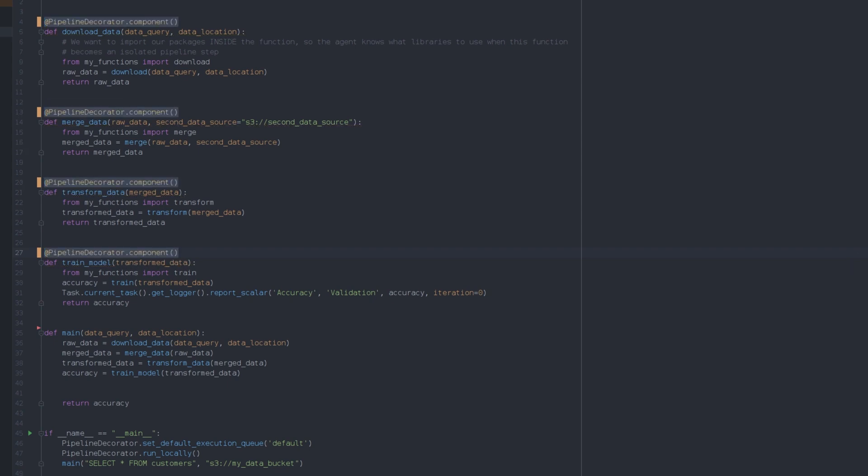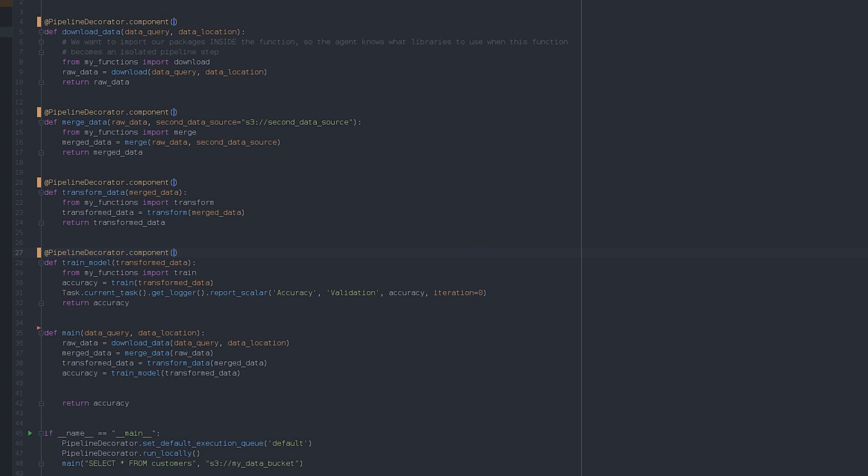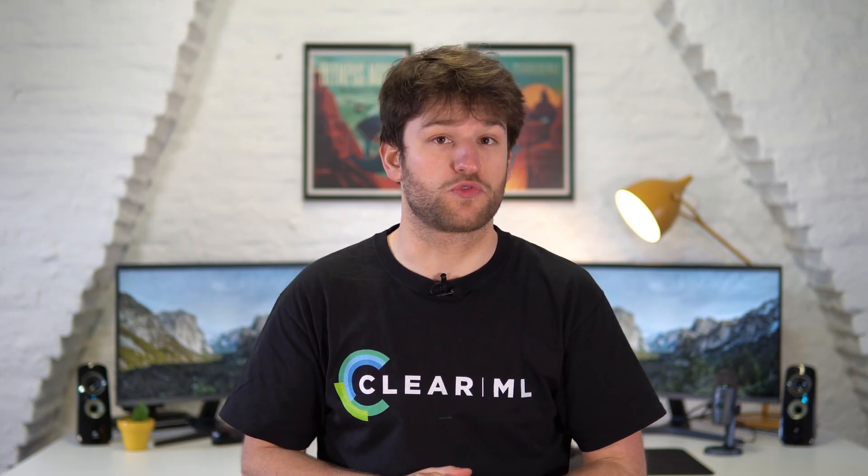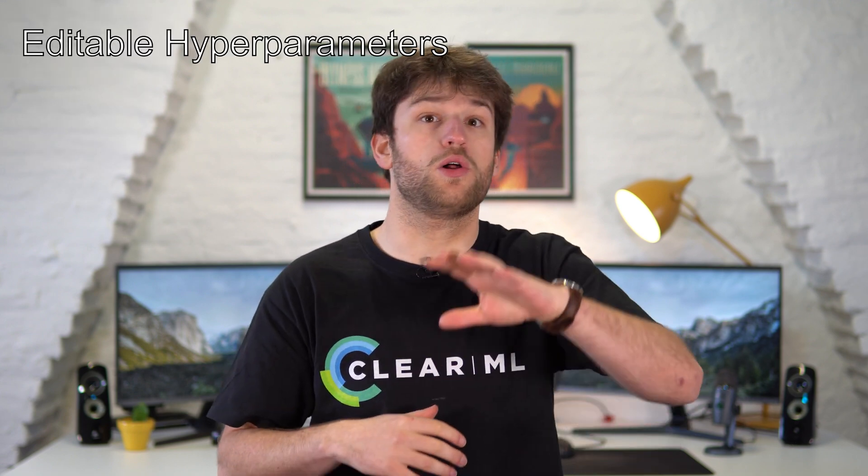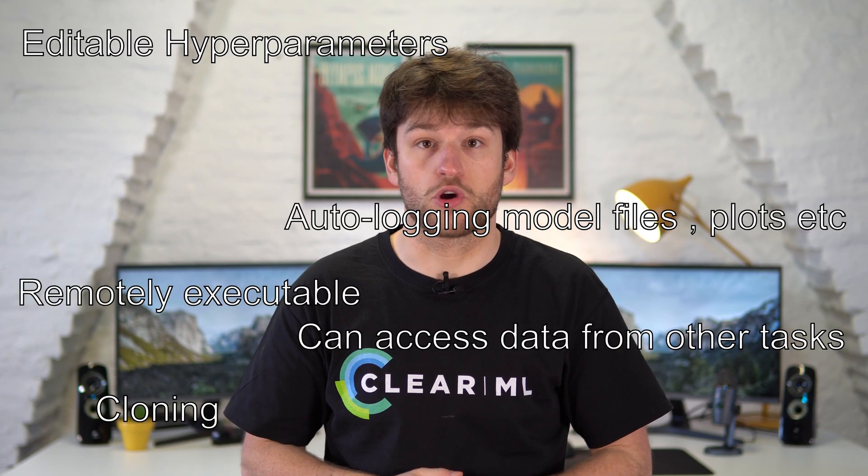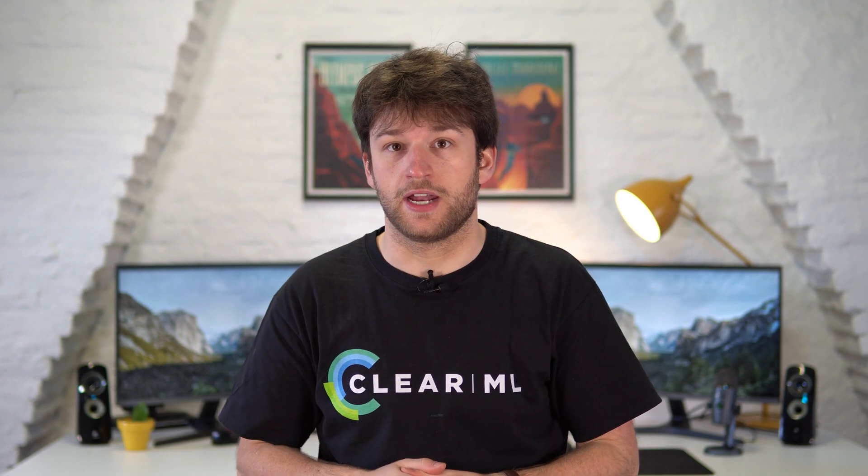For each function we want as a step, we can decorate it with the pipeline decorator component. The component call will fully automatically transform this function into a ClearML task with all the benefits that come with that and it will also make it clear that this task will be a part of the larger pipeline.